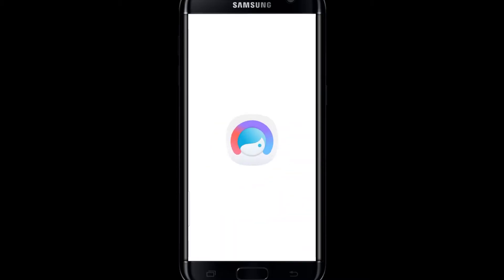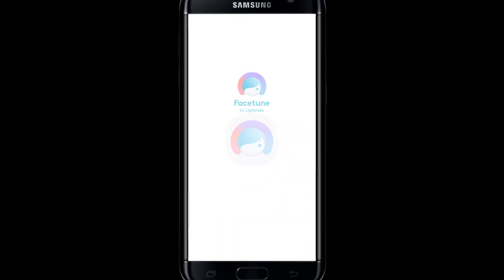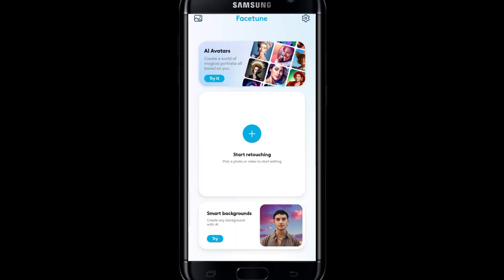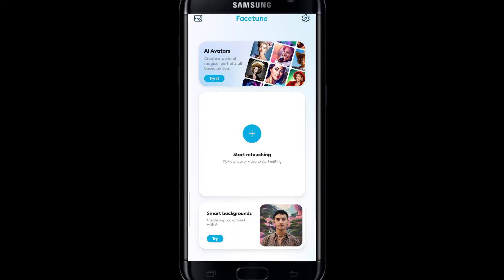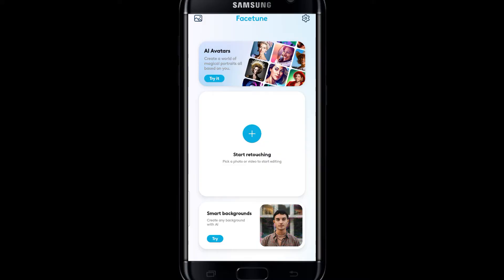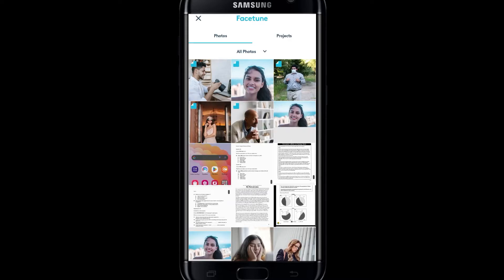First of all, open up the Facetune application on your device. Once you are logged in to your account you will be taken into this dashboard. You can now tap on the plus button to start editing your photo, or open it up by tapping on the galleries icon at the top left corner. Then simply select your photo from your galleries and now you can start editing your body.